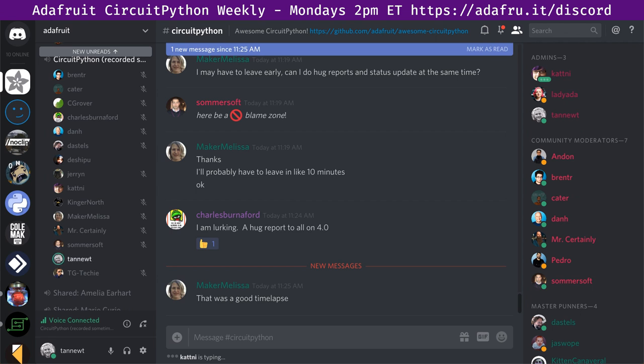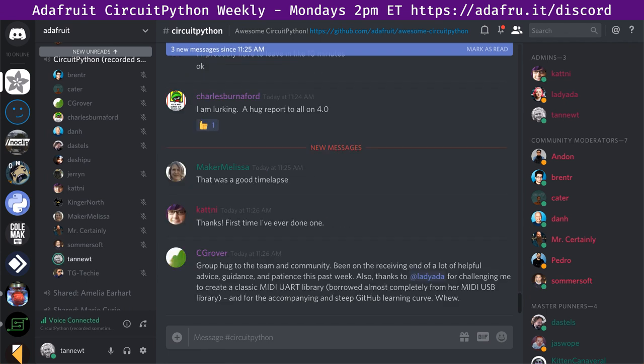C Grover says: group hug to the team and community — been on the receiving end of a lot of helpful advice, guidance, and patience this past week. Also thanks to Lady Ada for challenging me to create a classic MIDI UART library, borrowed almost completely from her MIDI USB library, and for the accompanying steep GitHub learning curve. Charles Bernaford, who is lurking, says: hug to all on 4.0.